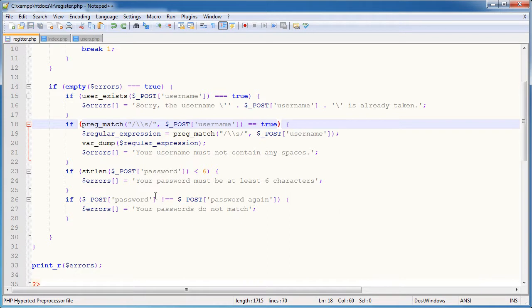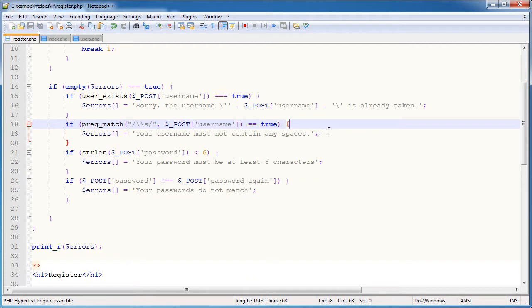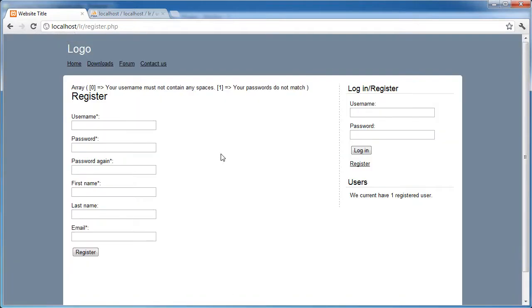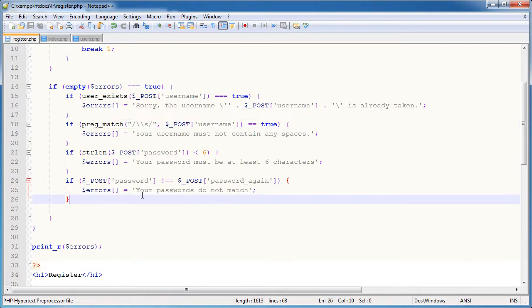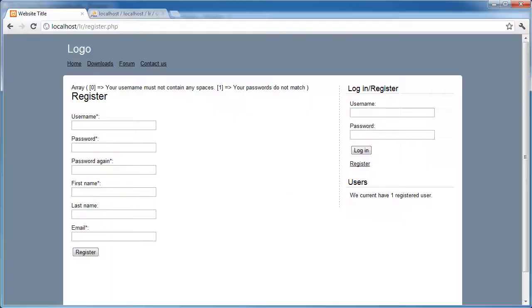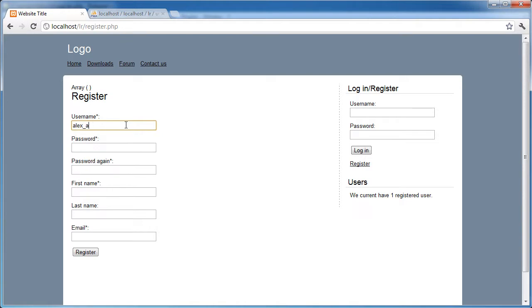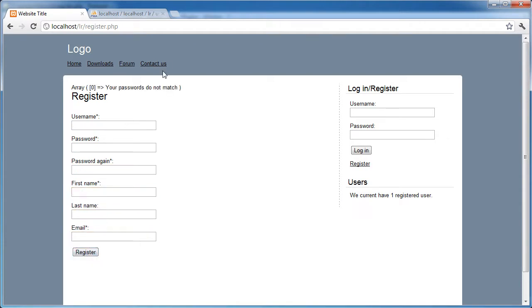What's happened here is this function, this pregmatch function has returned one. So we could in fact say triple equals one. No, we'll keep it as double equals true. So essentially we're just checking this for true, i.e. it contained, it's returned a value, a positive integer. And therefore we know that there are spaces. Anyway, let's go ahead and move on before we're wasting more time. So we've done that. We've checked the password and that the passwords match. Let's go ahead and fill the form in properly just very quickly.